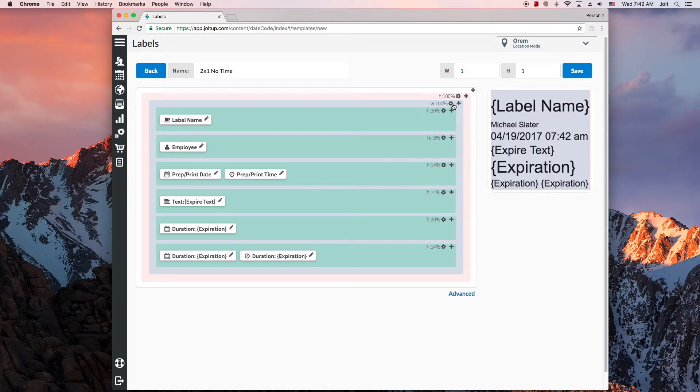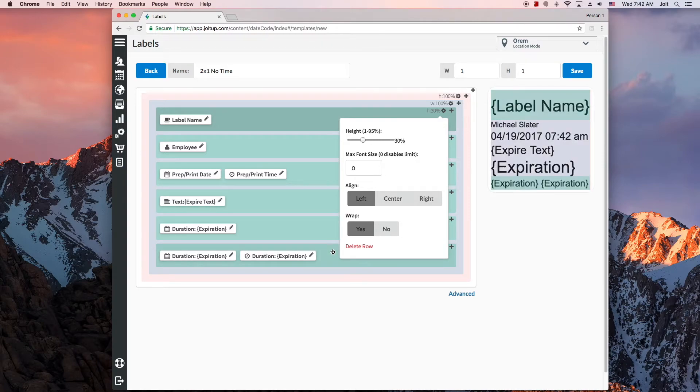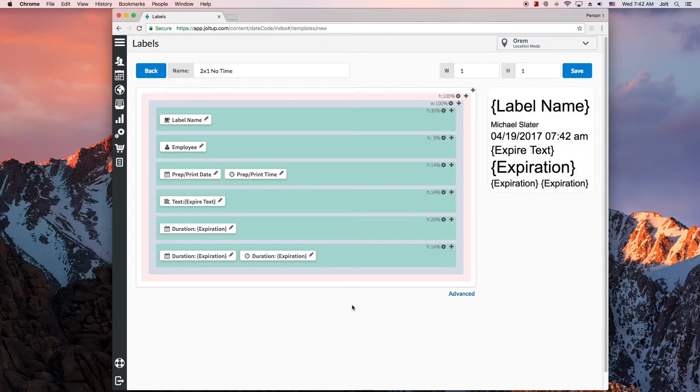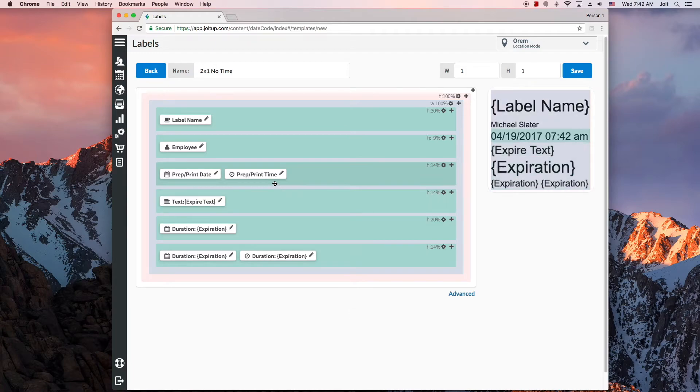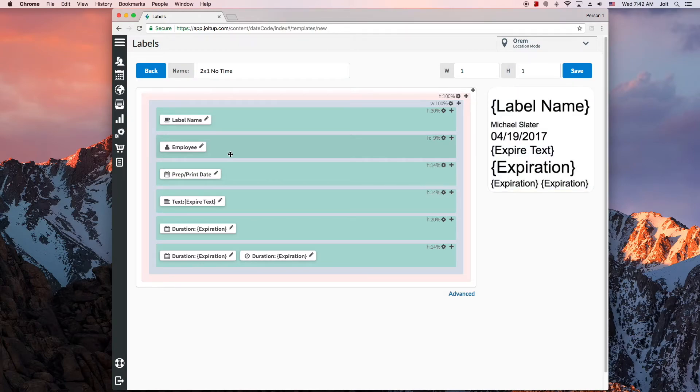By clicking the settings icon, you can also adjust the size and settings of a row, or delete it. You can also delete or customize some of your items by using the little pencil icon. So let's say you no longer want the time that a product expires printed on your label. You just want the date. Simply find that item and use the pencil to delete it.